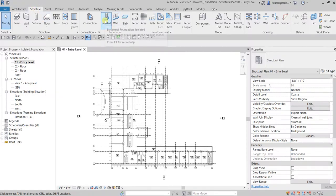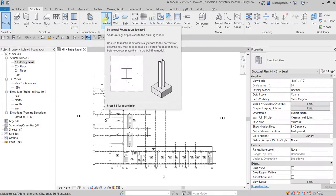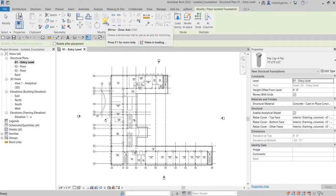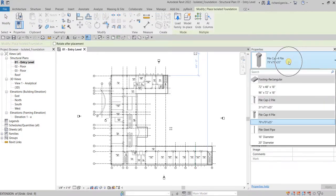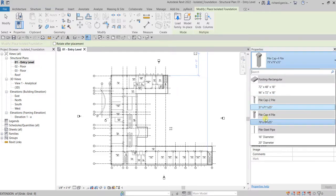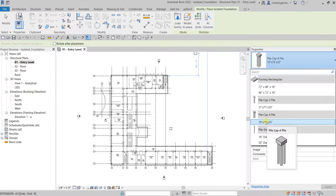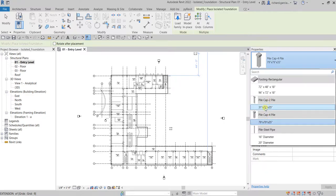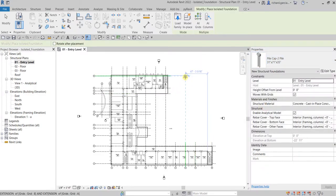Go to Foundation and select Isolated Foundation. We will be using Pile Cap to Pile first, and then after that we'll also use the Pile Cap for Pile. So let's use Pile Cap to Pile first — click that.